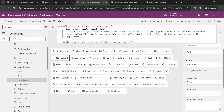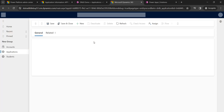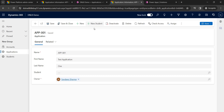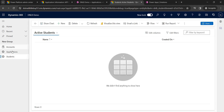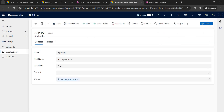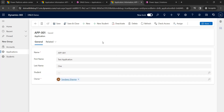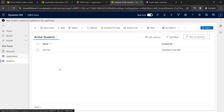After refreshing, the button is now visible. Currently there is no Student record on this application. I click 'New Student' and it asks 'Are you sure you want to create a new student?' I click OK, and it creates the Student record and updates the lookup field on the Application immediately.